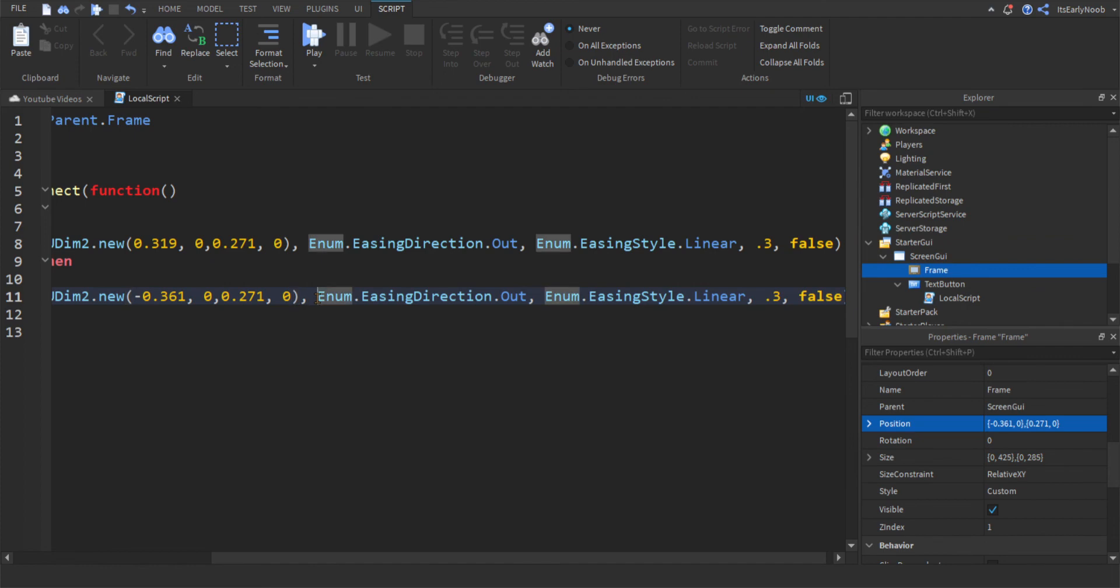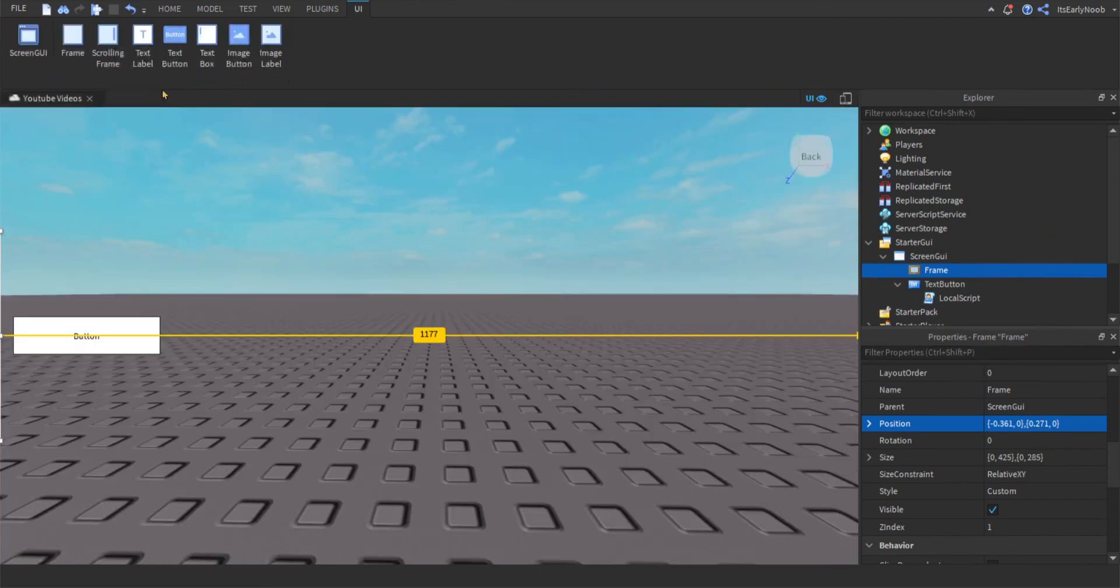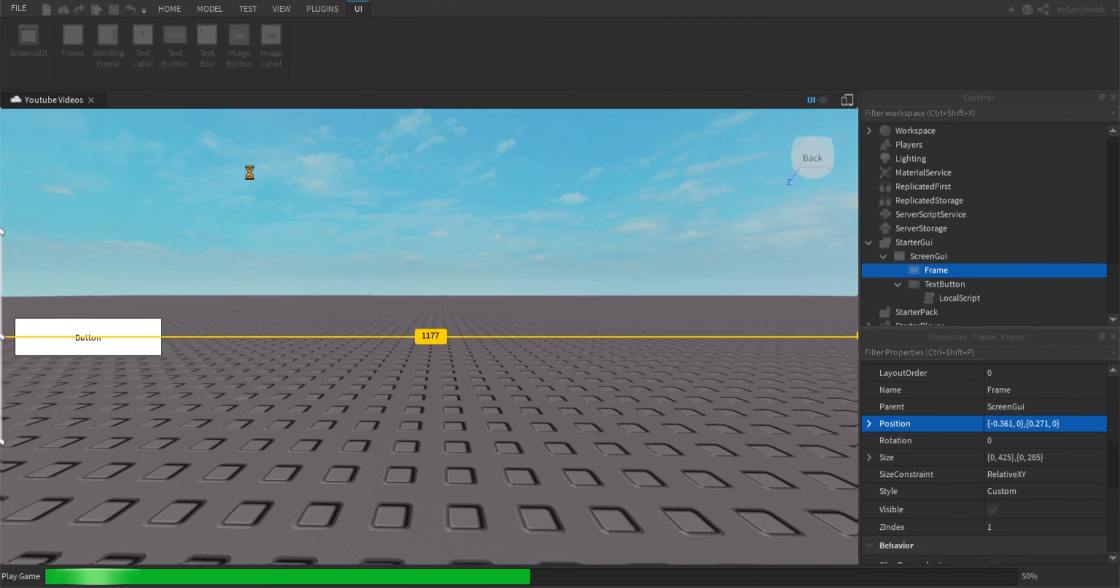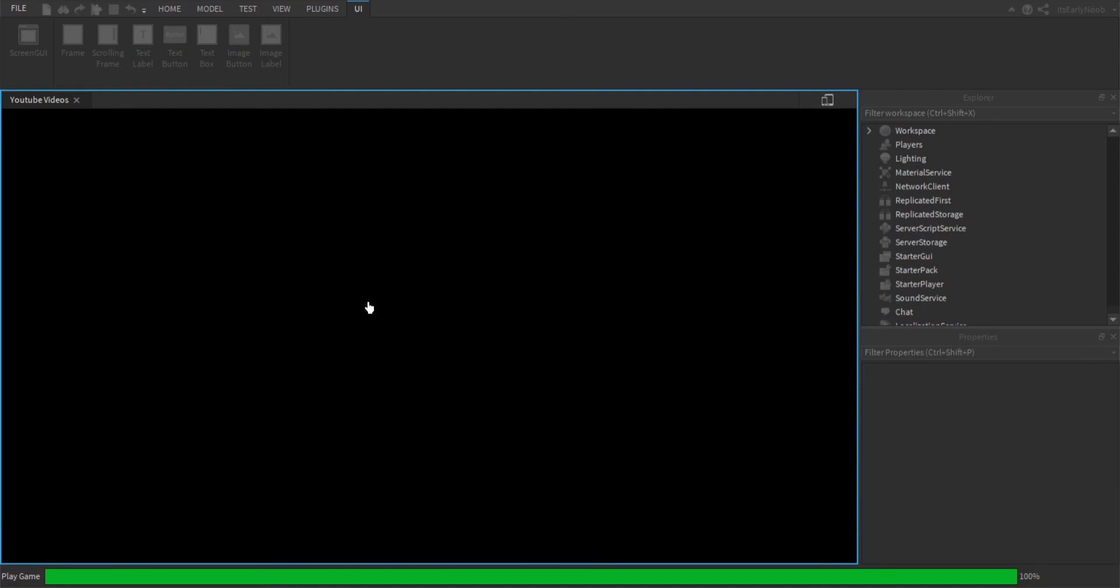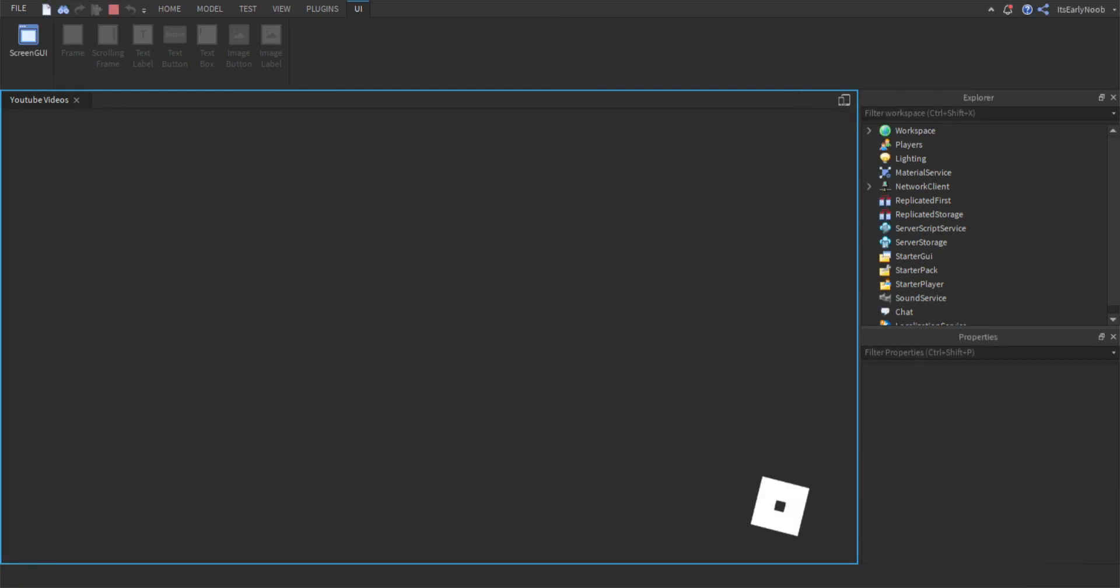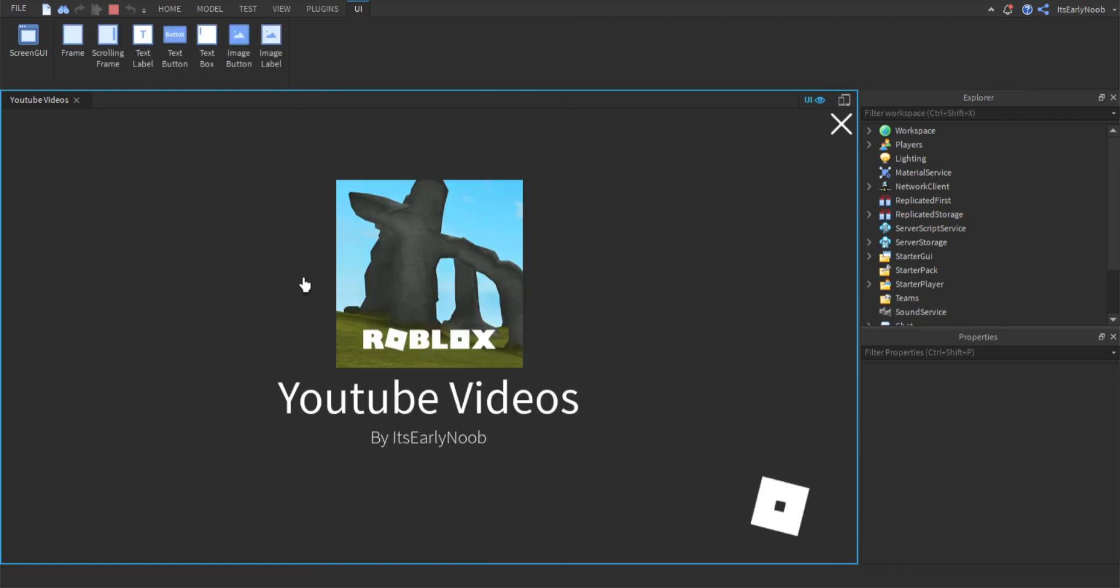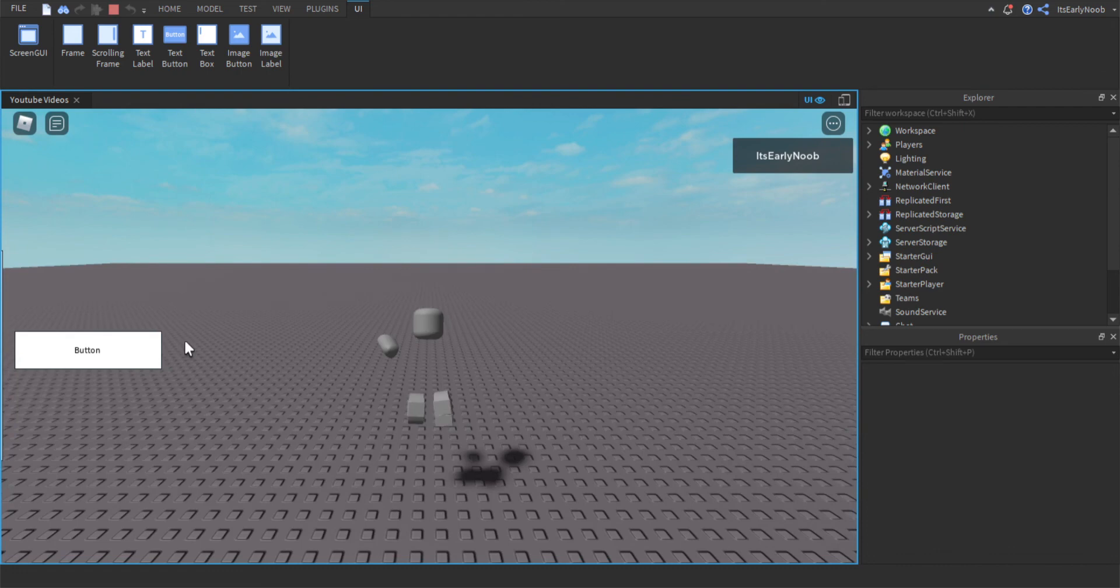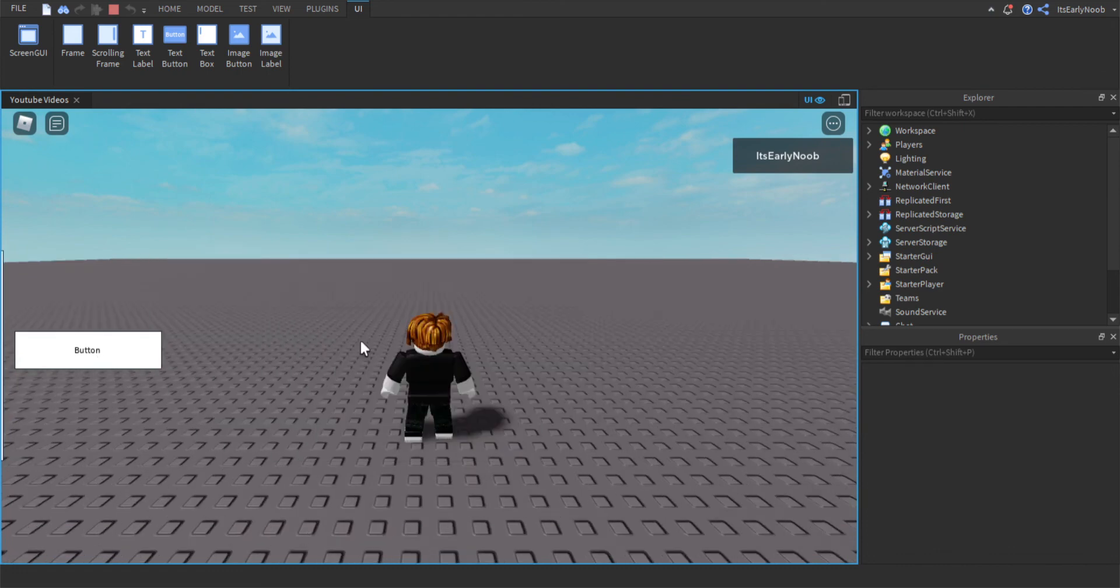And you should be good to go. So let's test this out. Just loading really quick. Okay, click it. And you see it slides in. Click it again. It slides out.